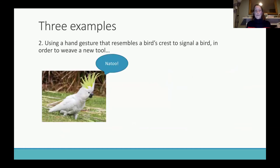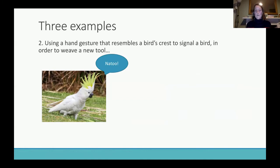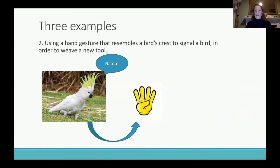Imagine you're in a culture that frequently hunts a bird called a natu, and you have a label for it. When you're hunting you might not want to make any noise, so you also use a hand gesture that represents the bird because it looks a bit like its crest. Everyone in your culture is familiar with this as the signal for the natu bird.